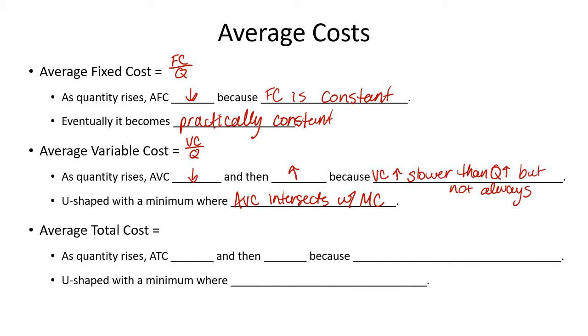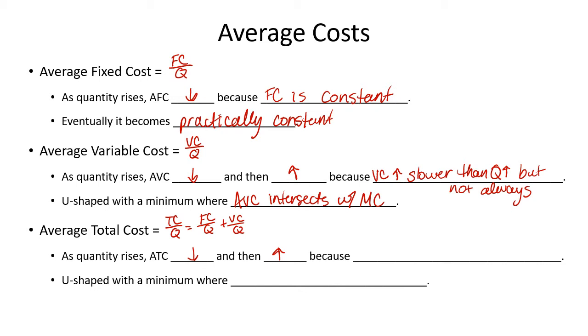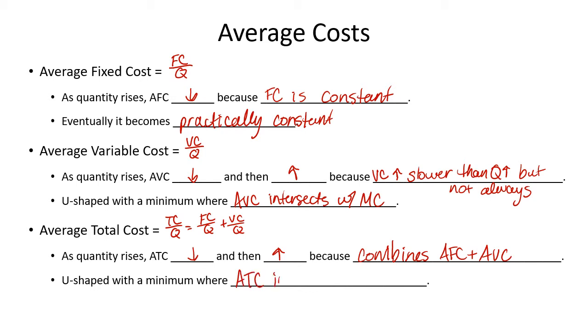And then average total cost is total cost over quantity, or the same as fixed costs and variable costs in their average forms put together as well. And so it's going to do a combination of these things. As quantity rises, average total cost is going to fall and then rise, just like average variable cost. However, because the average fixed cost is in there, that minimum is going to be at a higher quantity than it was for average variable costs. And so again, this is because it combines average fixed cost and average variable. Since it puts the two together, it has a combination of those two impacts. And it's going to be U-shaped and its minimum is also going to be where it intersects with the marginal cost curve.